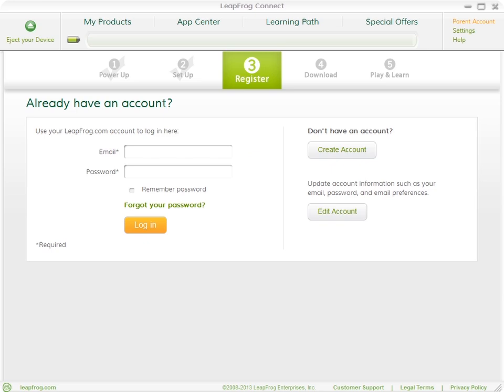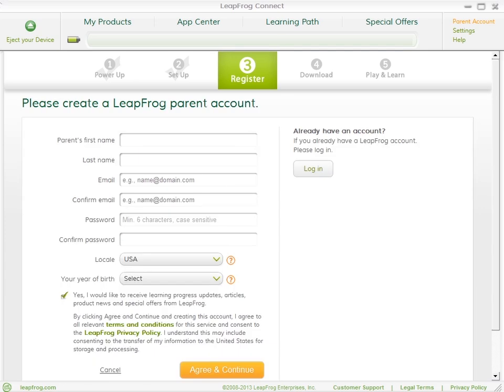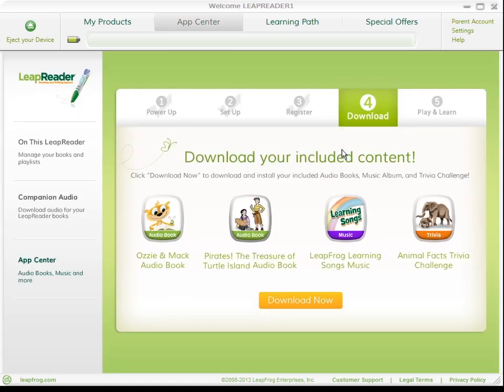If you already have a LeapFrog parent account, sign in. If you don't have an account, it's easy to set one up — just fill in the short registration form. Now you can download the audiobook, music, and trivia challenge that come free with your LeapReader.